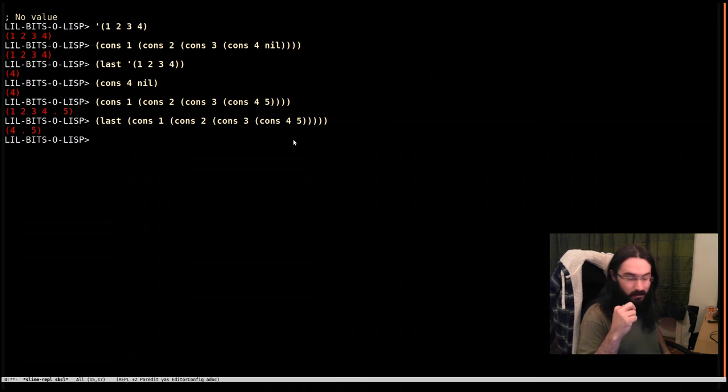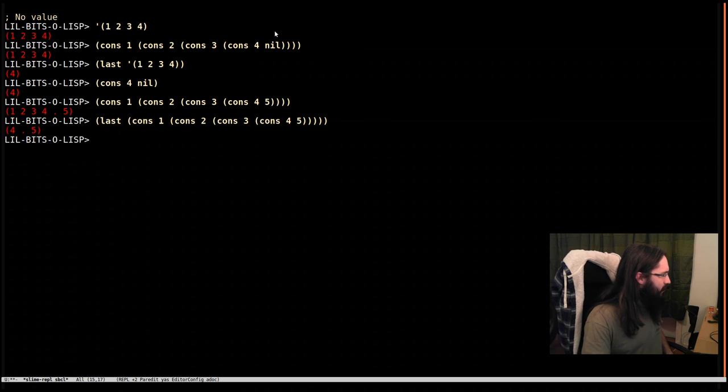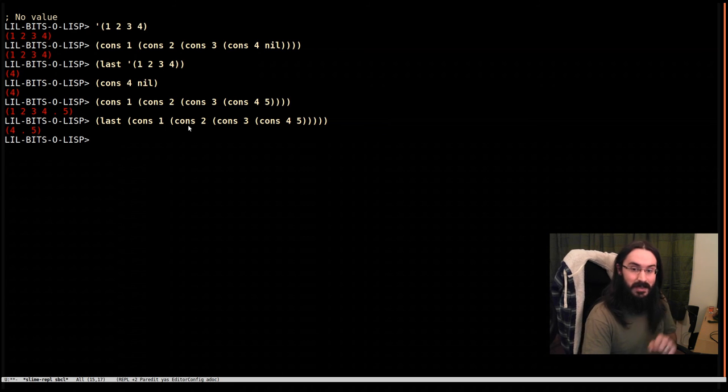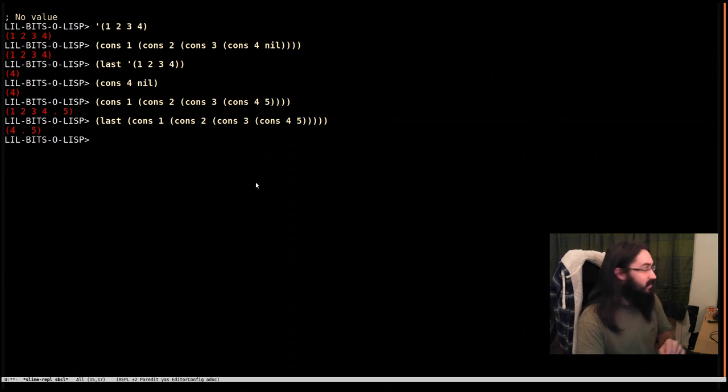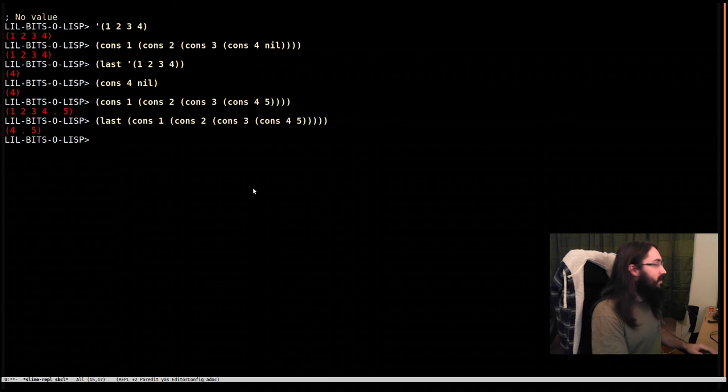So when you call last and see something you don't expect, remember it's the last cons cell that's being returned, not the last element or value in the list.